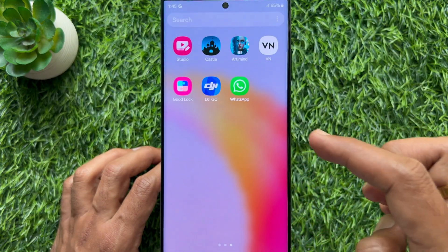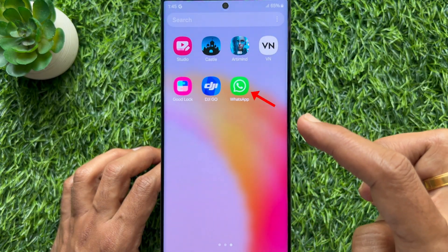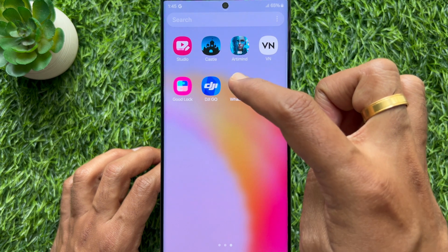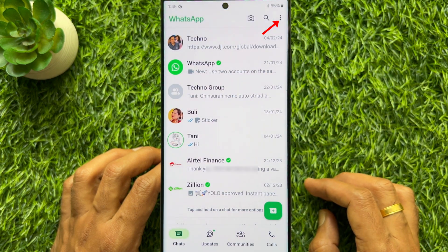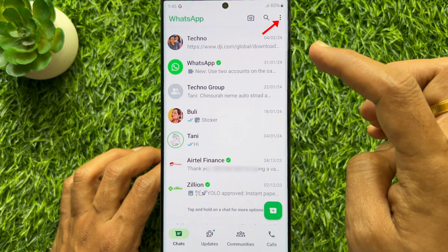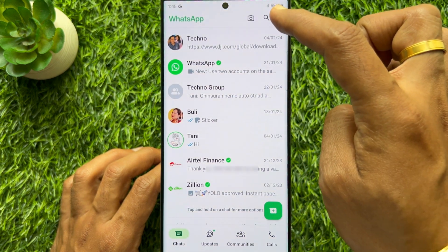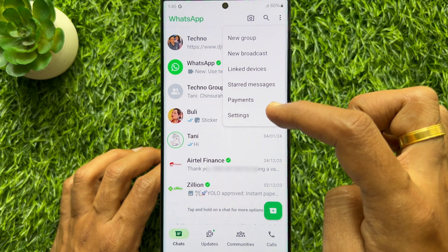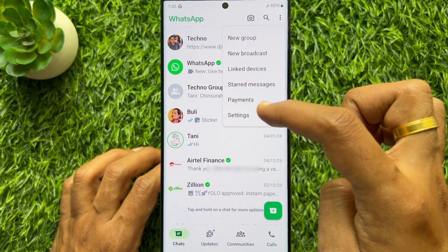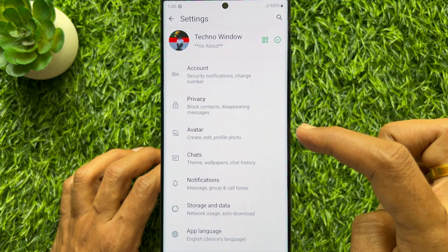First, open WhatsApp on your smartphone. Tap on the vertical three dot icon in the top right corner of the screen. Then select the settings option.